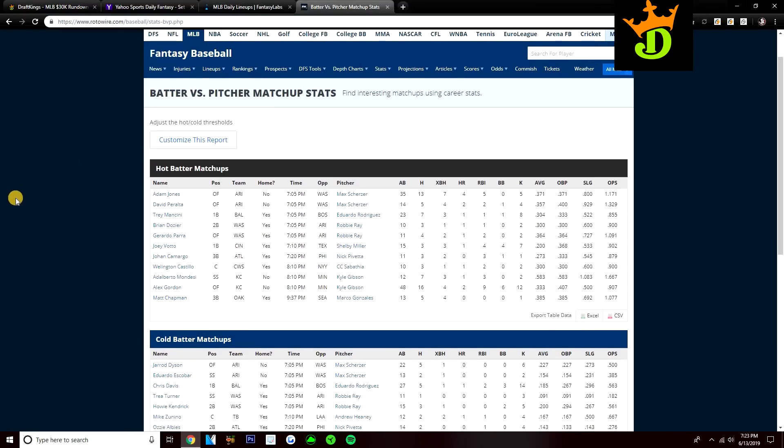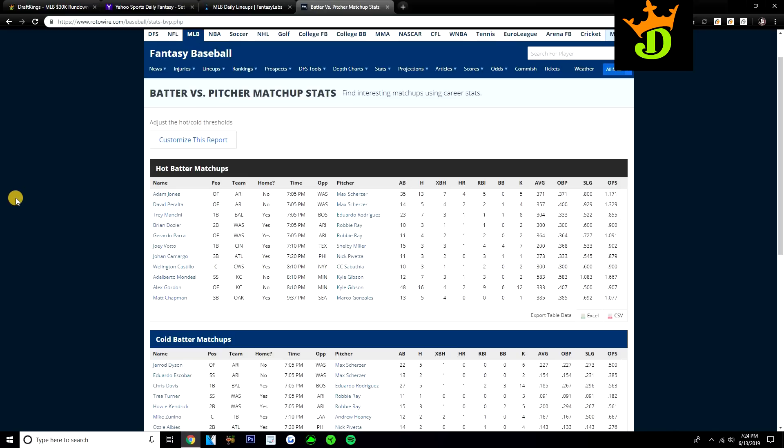Starting off, Adam Jones gone 13 for 35 with four home runs off Max Scherzer. David Peralta, 5 for 14, two home runs off of Scherzer. Trey Mancini, 7 for 23 with a home run off of Eduardo Rodriguez. Brian Dozier, 3 for 10 with a home run off Robbie Ray. Gerardo Parra, 4 for 11 with a home run off of Robbie Ray. Wellington Castillo, 3 for 10 with a home run off CC Sabathia. Alberto Mondesi, 7 for 12 with a home run off Kyle Gibson. Alex Gordon, 16 for 48 with two home runs off Gibson. And lastly, Matt Chapman gone 5 for 13 off of Marco Gonzalez.